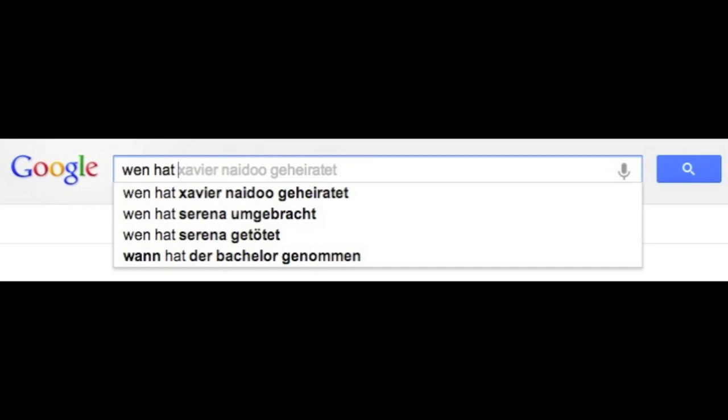I had to Google it — apparently it has to do with some TV show where a girl named Serena killed somebody. There was also 'Wann hat der Bachelor genommen?' which makes absolutely no sense because it says 'when did the Bachelor take?' — that's just people using typos and searching for grammatically incorrect things.